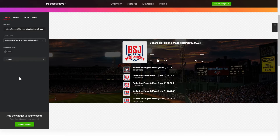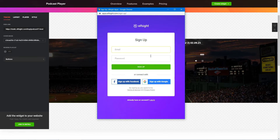Click Join to install to add the widget to your website. Log in or sign up to Elfsight apps. This is free — no credit card required.